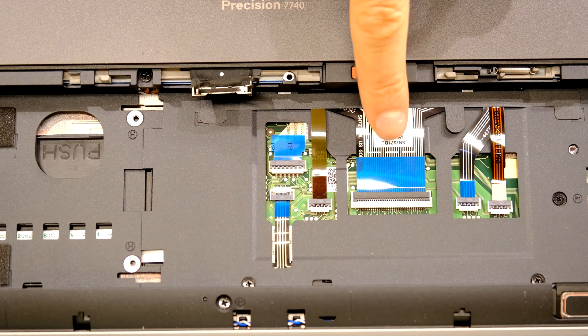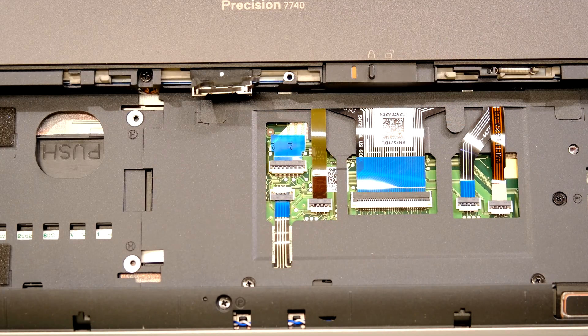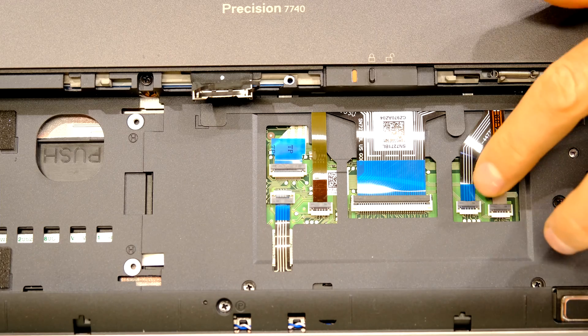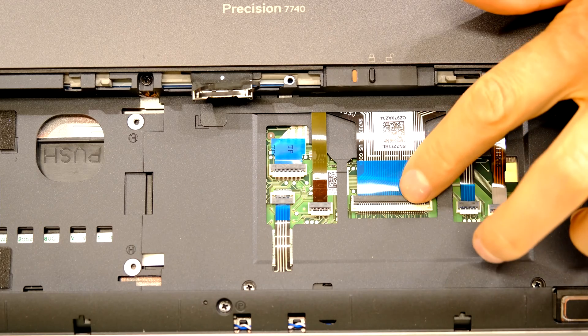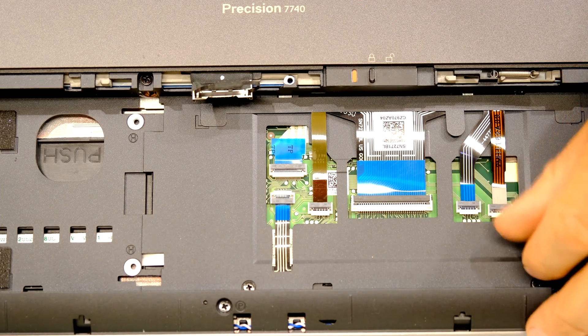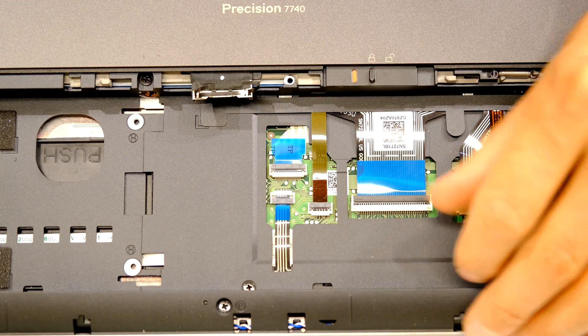Now you need to detach the keyboard cable and the fingerprint cable. There's a little flap there, there, there and there. And all you do is you lift them up.